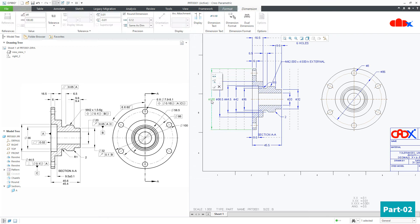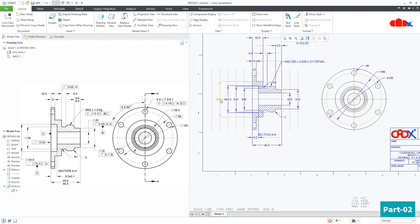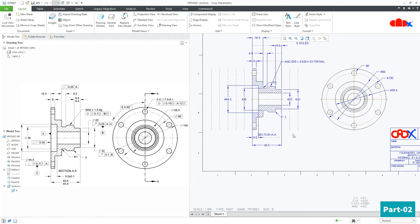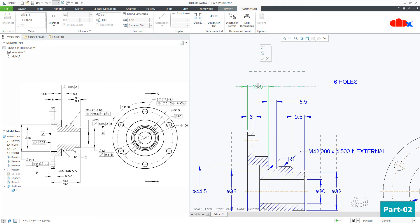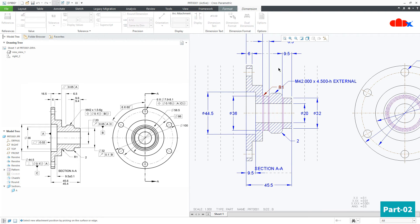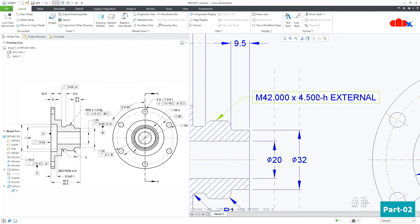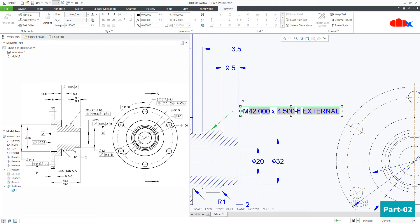Now you have the pitch circle center axis automatically, and this is the pitch circle diameter. Some of the dimensions I will move from this view to that view — use the Move to View option, to this view. Similarly, this dimension I will also move to this view. Now this dimension is not required since I have the model-driven note. Now rearrange these dimensions. Let's first correct this note — this is M42, just double-click it. It is coming with three decimal places, so remove the three decimal places.